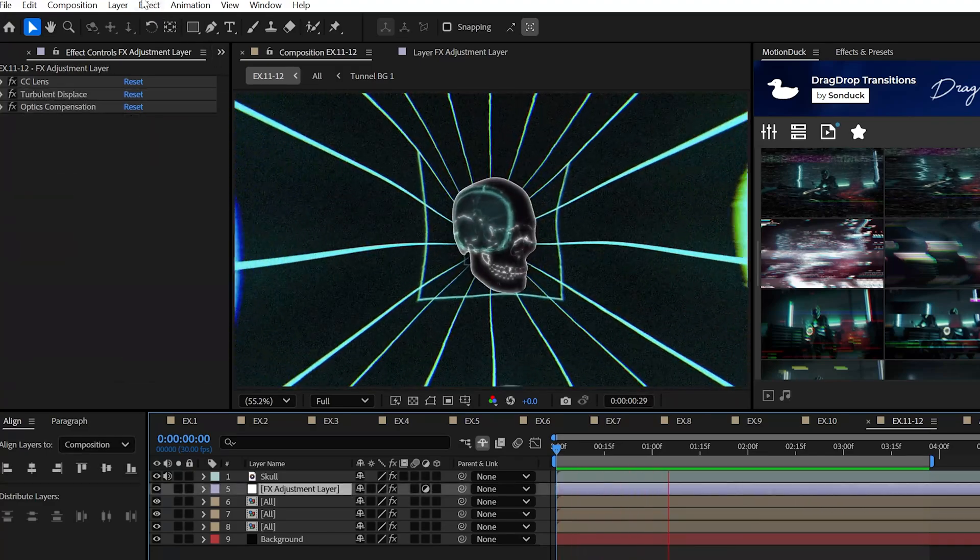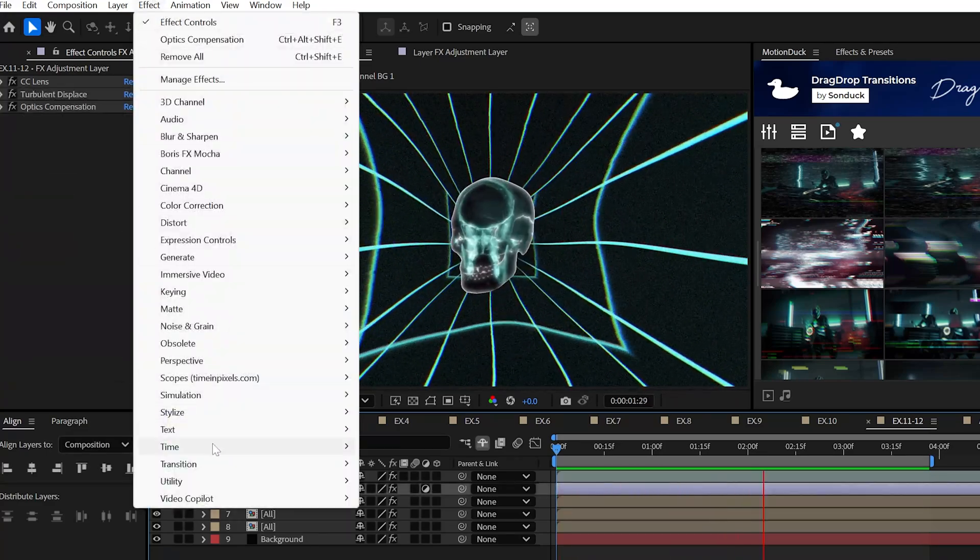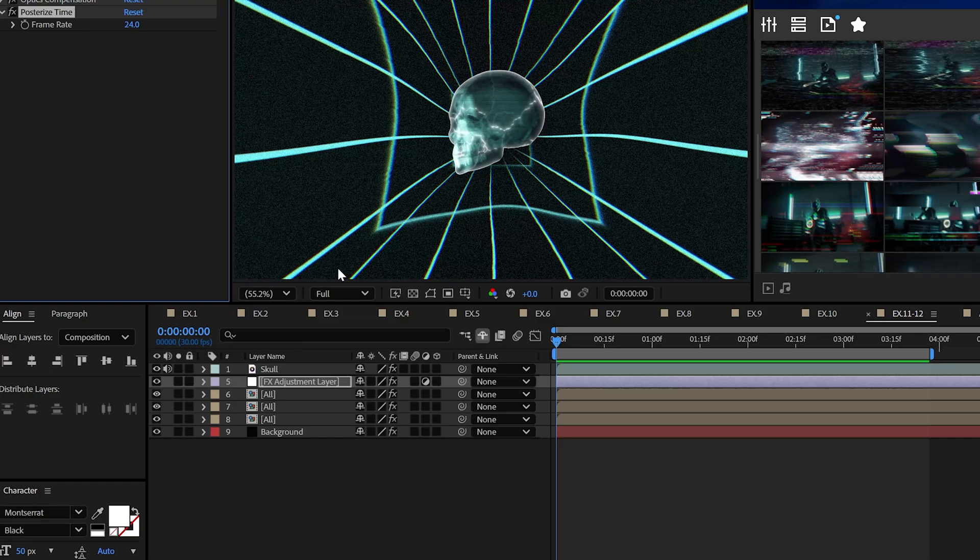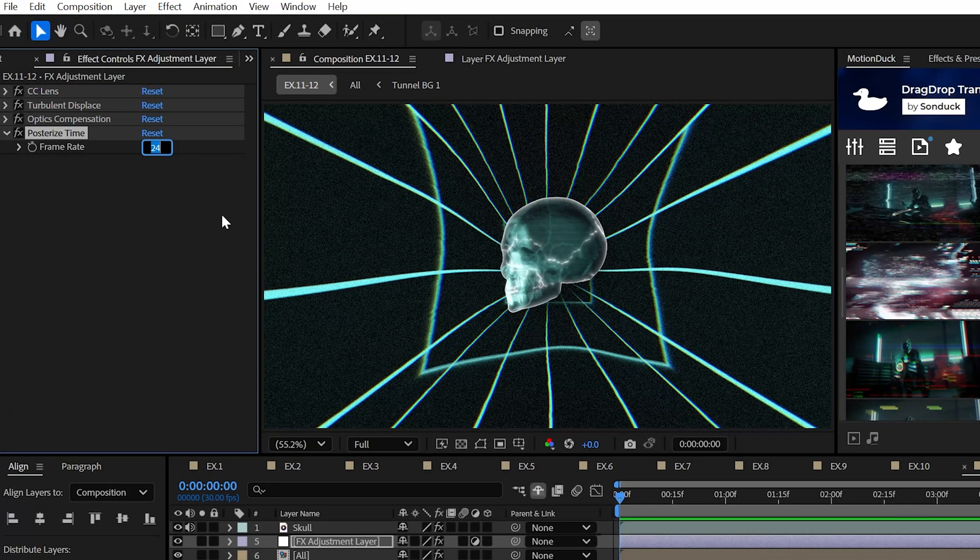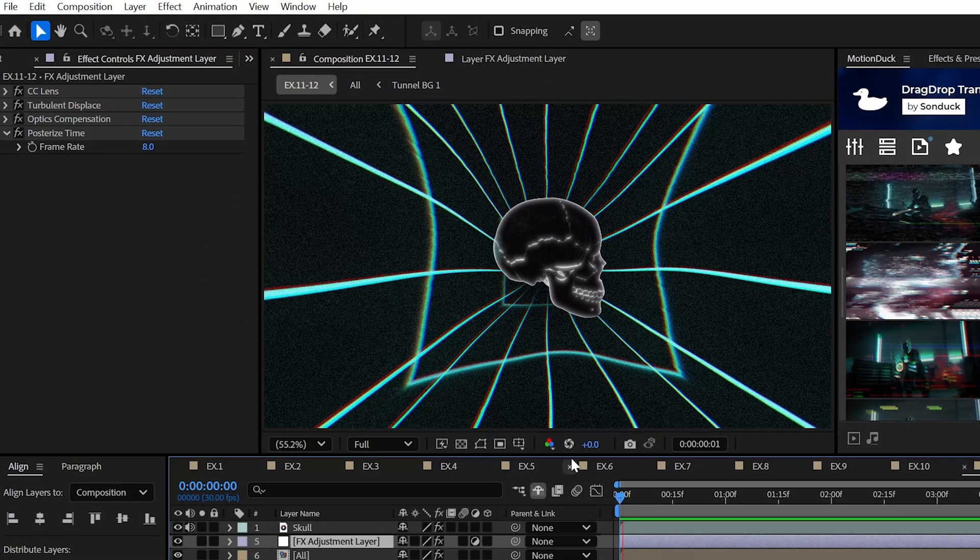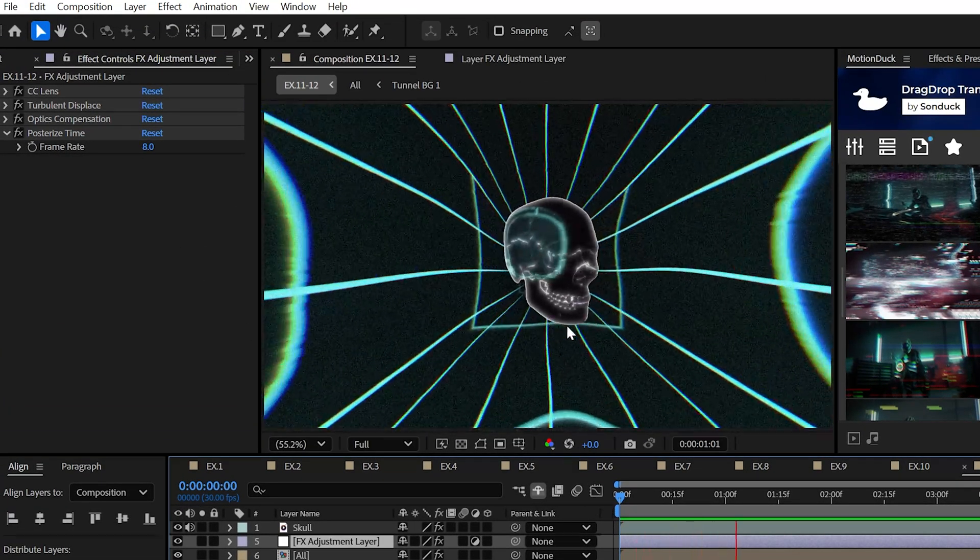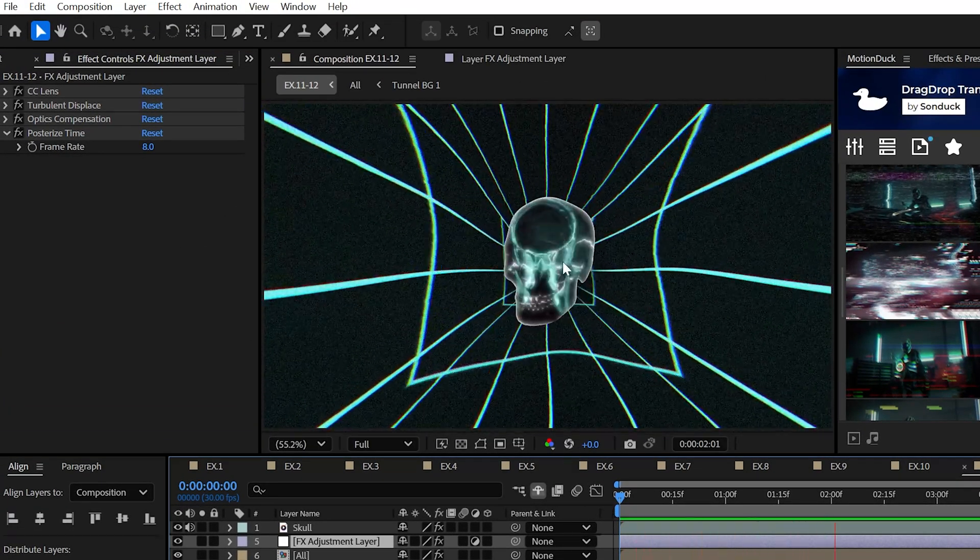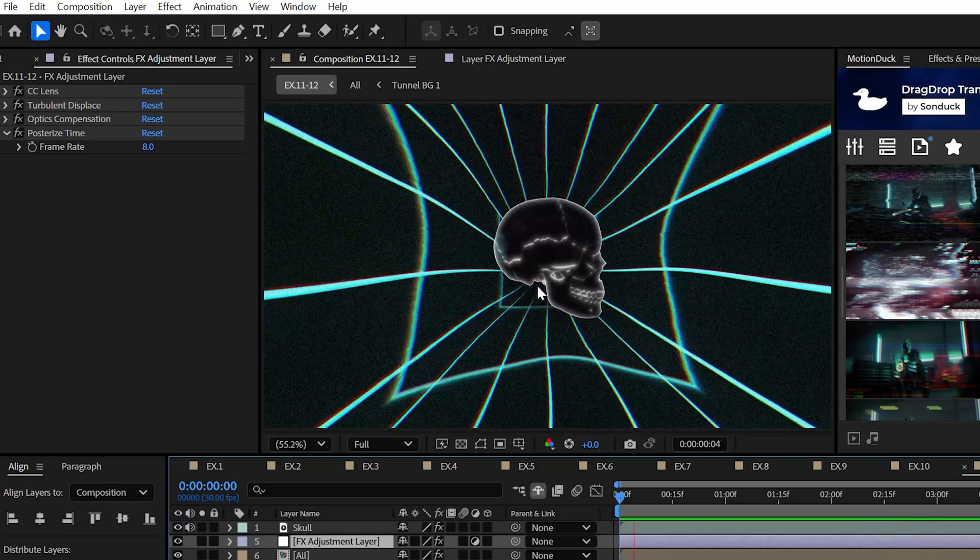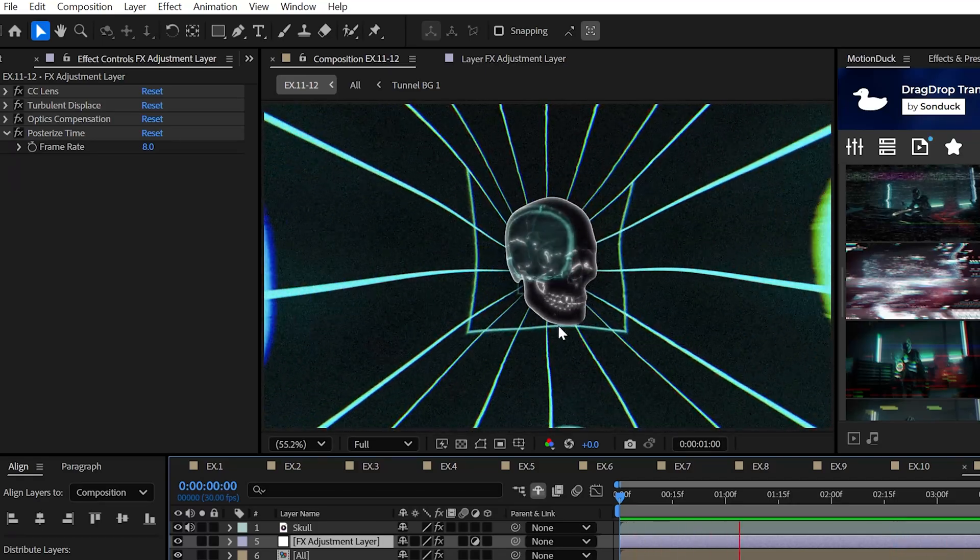Additionally, if you want to create a stop motion-esque effect, Posterize Time allows you to lower the frame rate of any object, allowing you to keep your smooth graphics overlaid on top of your trippy ones.